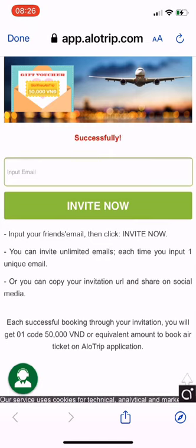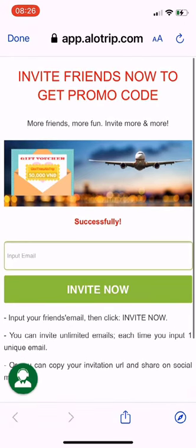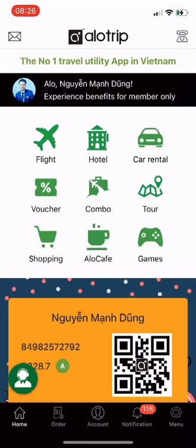Successfully! Every time your friends buy tickets successfully, you will receive a promo code of 50,000 VND on the Allotrip app. With only one invitation, you will enjoy a lifetime discount code every time your friends book a flight through Allotrip. Allotrip, the number one travel utility app in Vietnam.